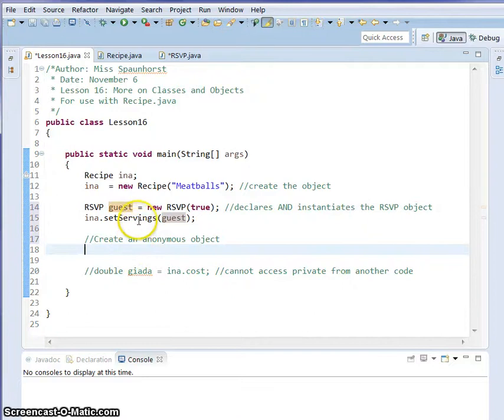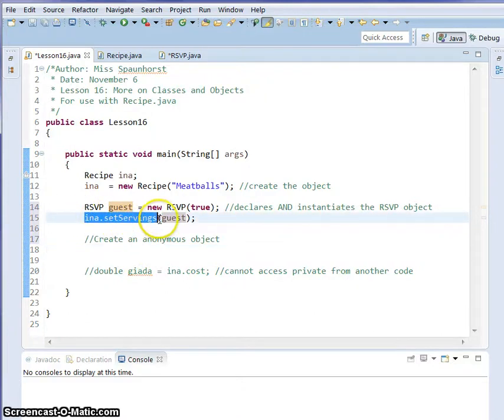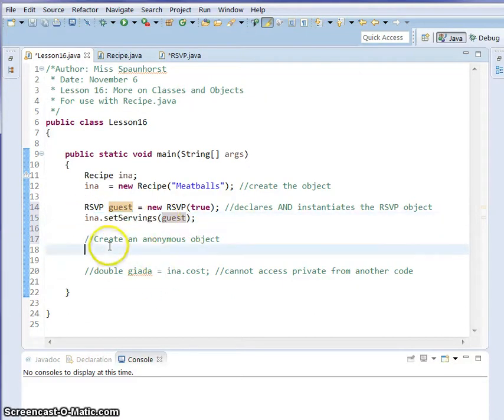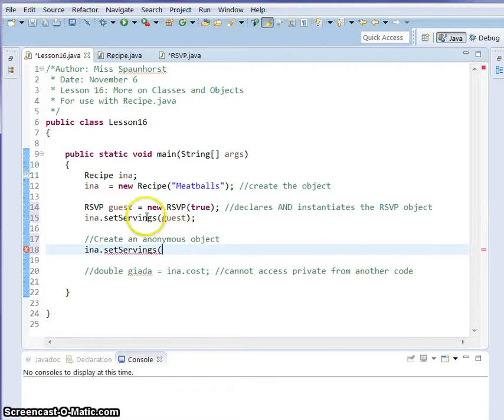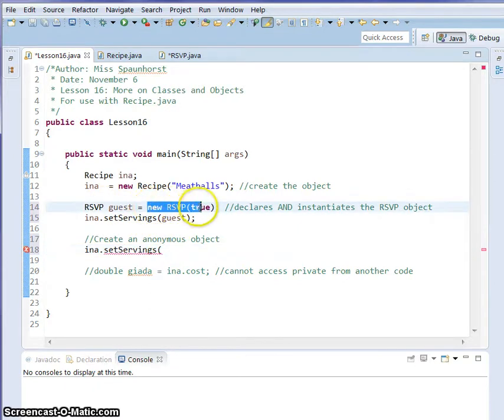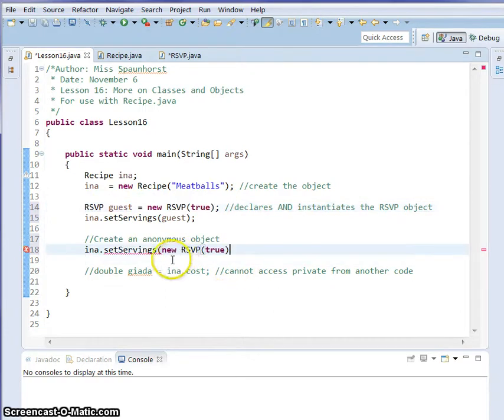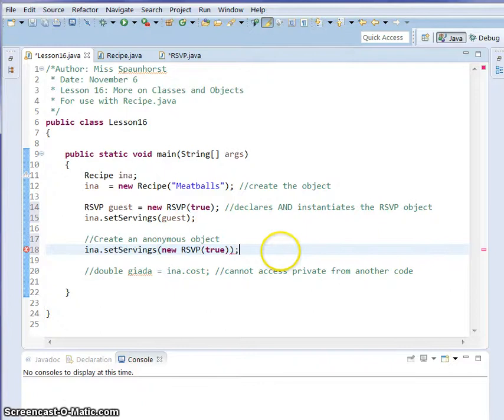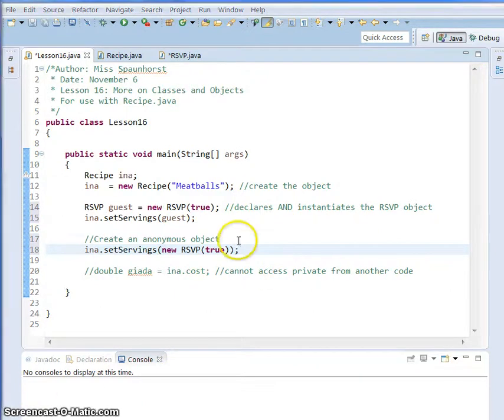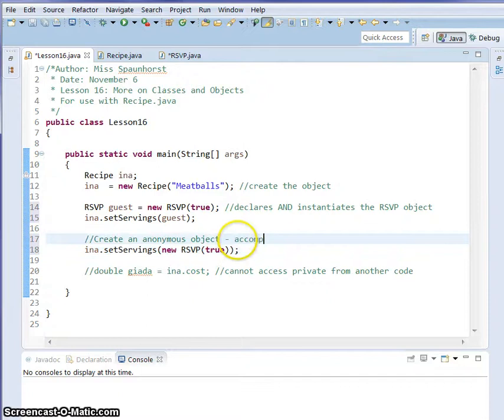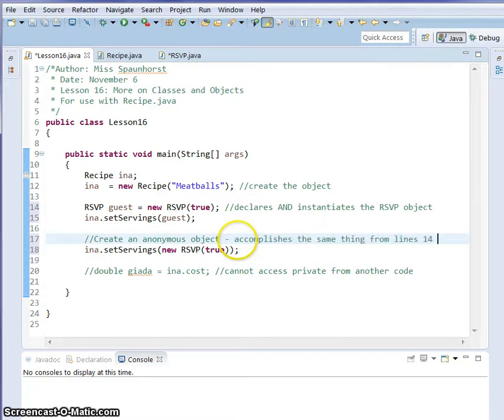All we're going to do is Ina.setServings. And I'm going to copy and paste that. Then you don't even need to put in anything that is guest in it. Just do that new RSVP true. Make sure the number of parentheses match, and give it a semicolon.